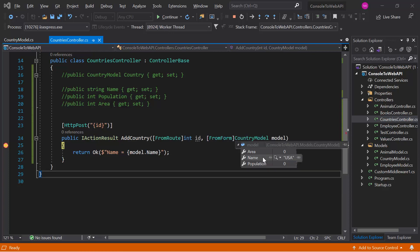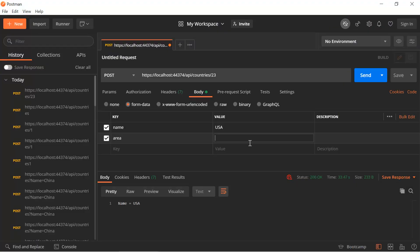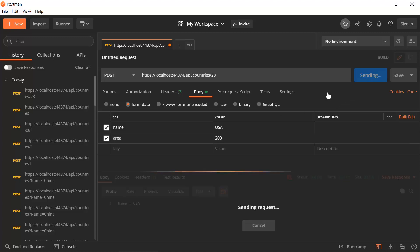If you will send multiple keys from here, then you can notice that the binding is working for both of them. Hit the send button.